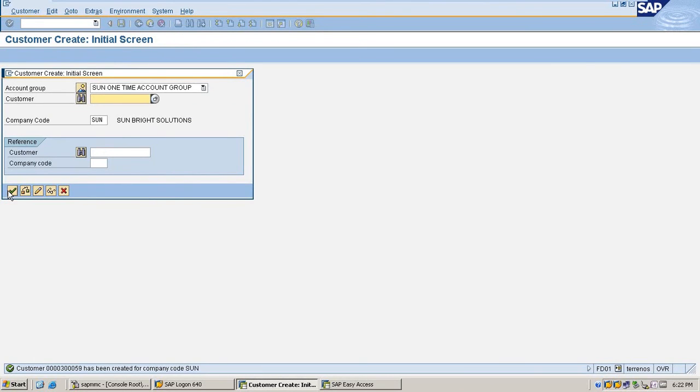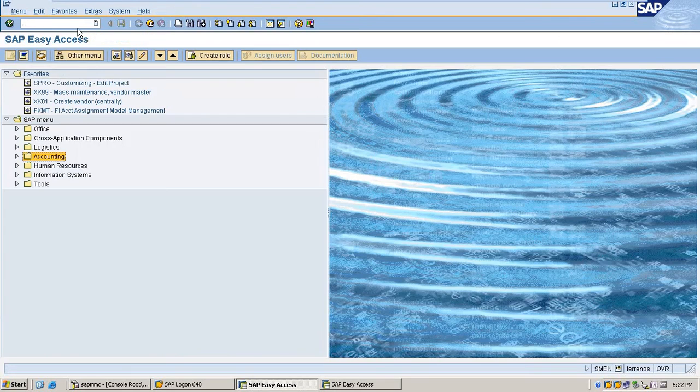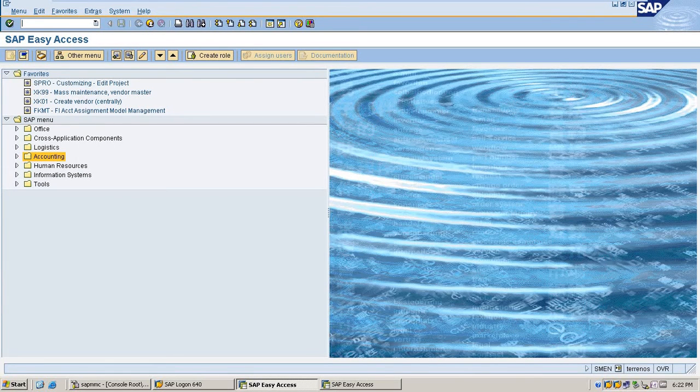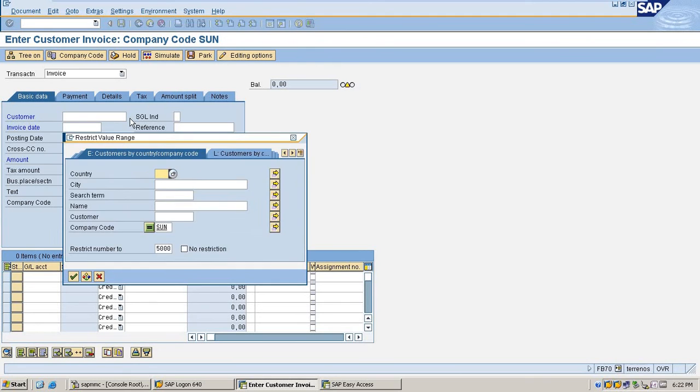Save it. Now I am going to post transactions for my one-time customer.